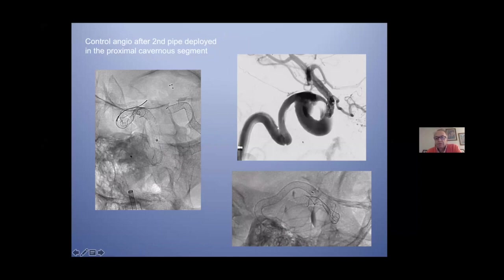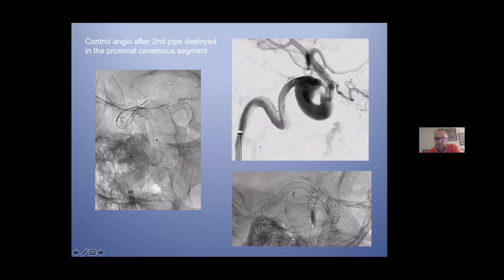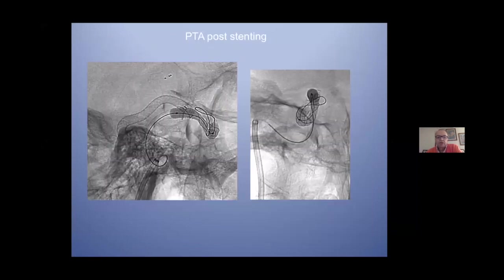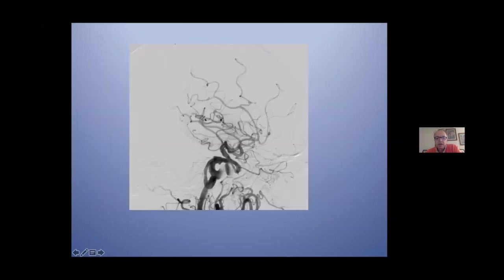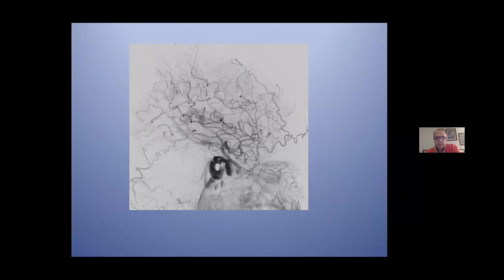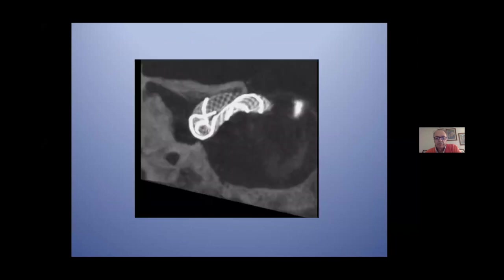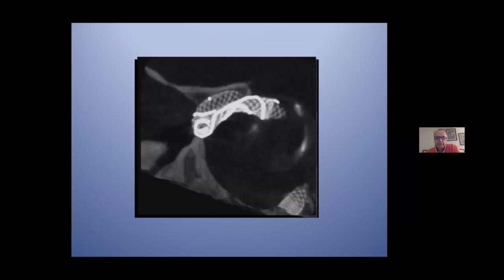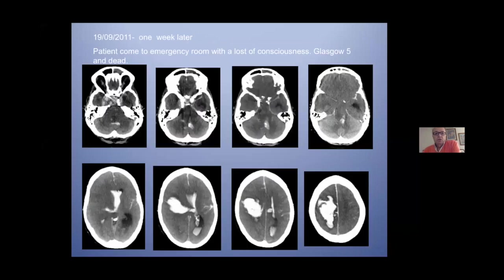This is the control in the right side with the pipeline. I completed the treatment with angioplasty to have more flow. This is the final control in the right side. This is the CT scanner. One week later, the patient bled.